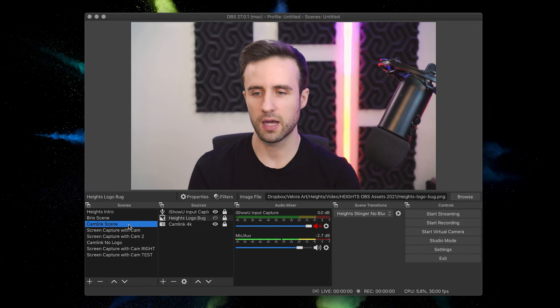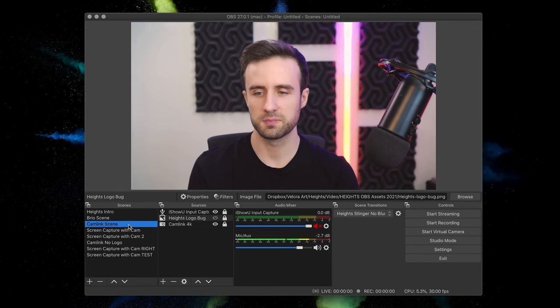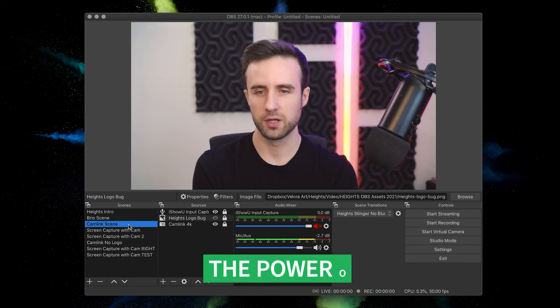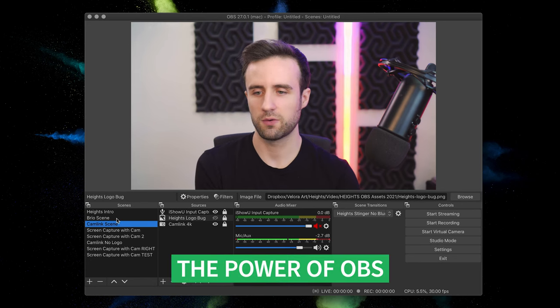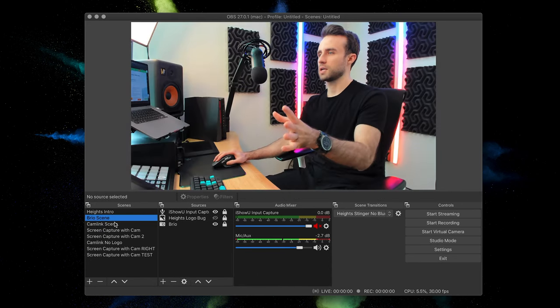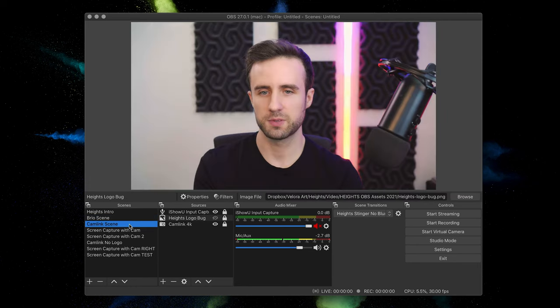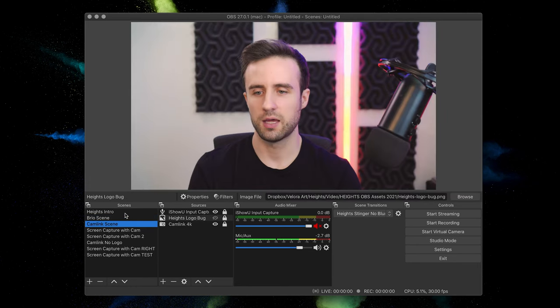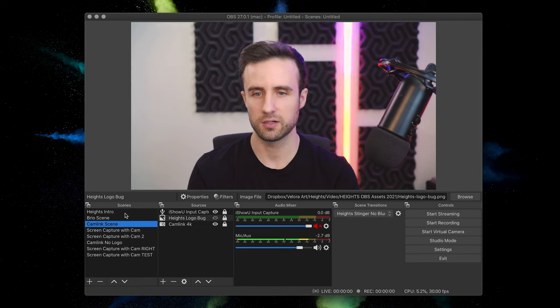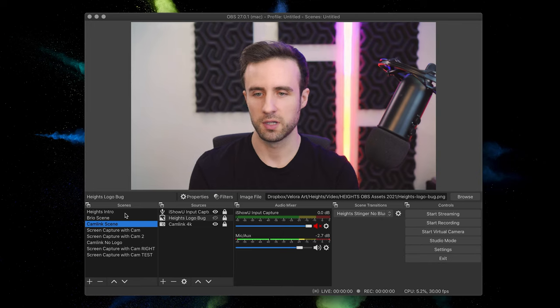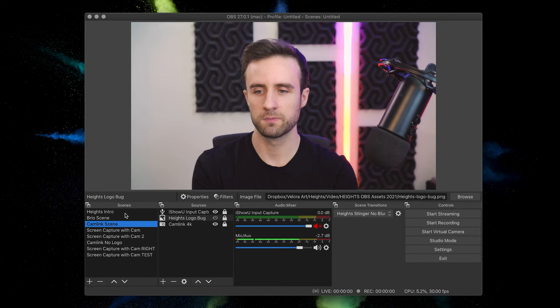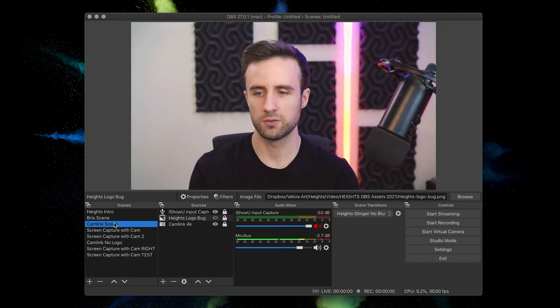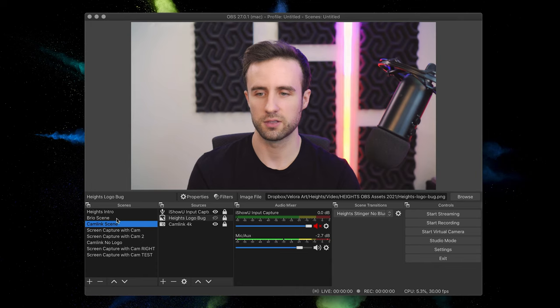And that is really the power of OBS being able to create these different scenes. You could even have one, let's see, we have a second camera right here that you can switch between multiple camera angles and you're doing all of this live. So you don't have to have a video editor or worry about any complexities in your setup. Once you have those couple scenes created, all you have to do is toggle between them and you're good to go.